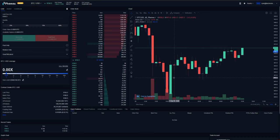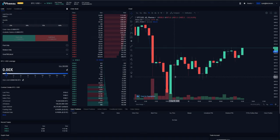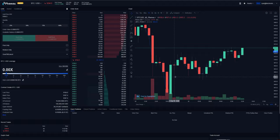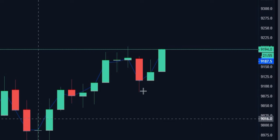Aside from understanding what the purpose of the mark price is in an effort to combat any malicious activities, it's really important that we drive home the fact that the mark price is what liquidates you. If you are currently trading Bitcoin right now, the last traded price is not the price that you need to be concerned with in regards to liquidation.